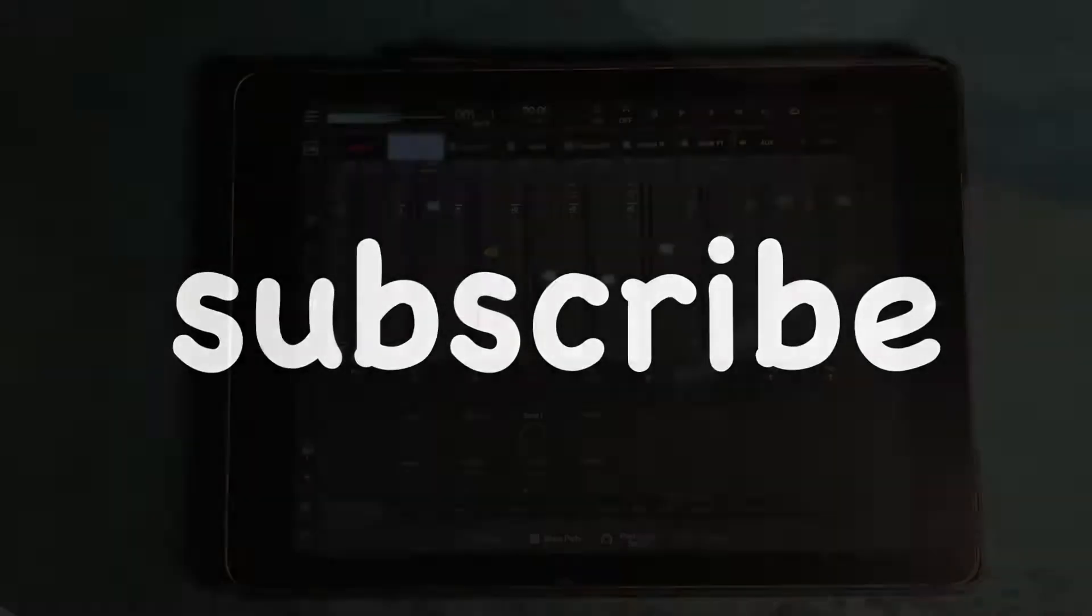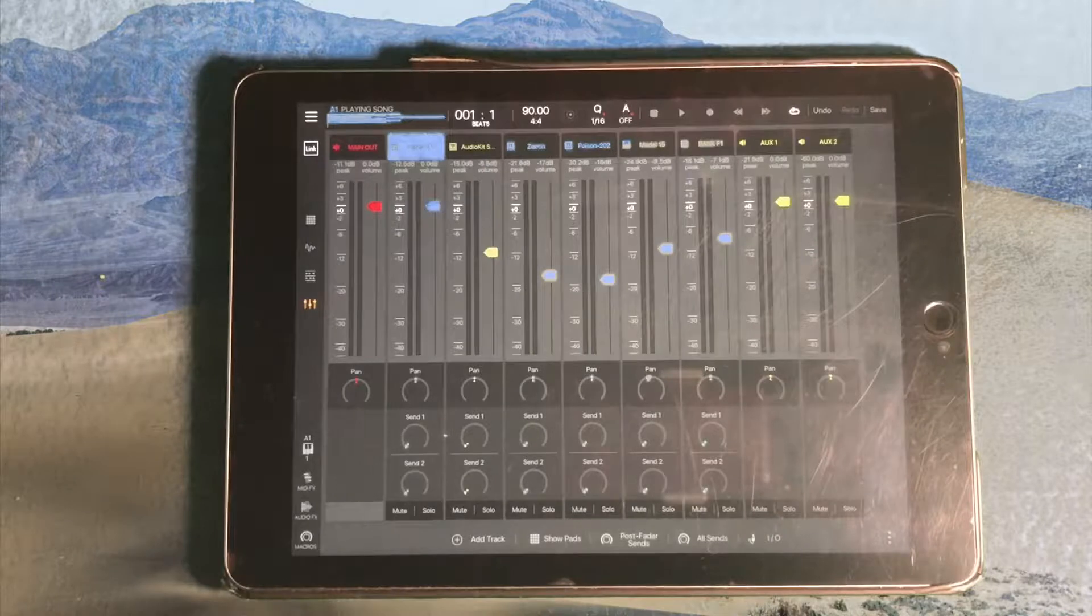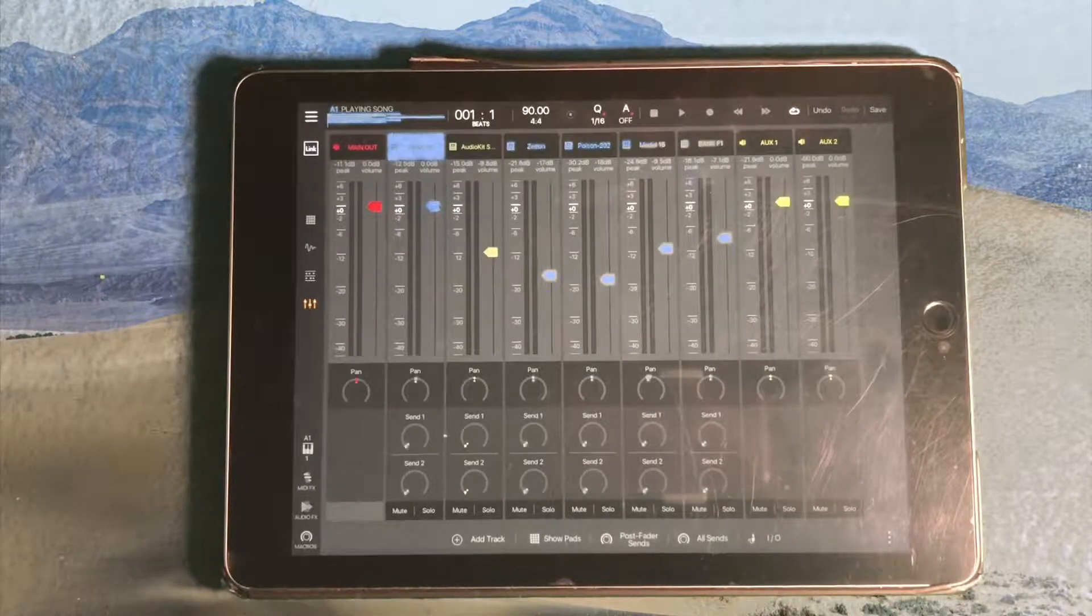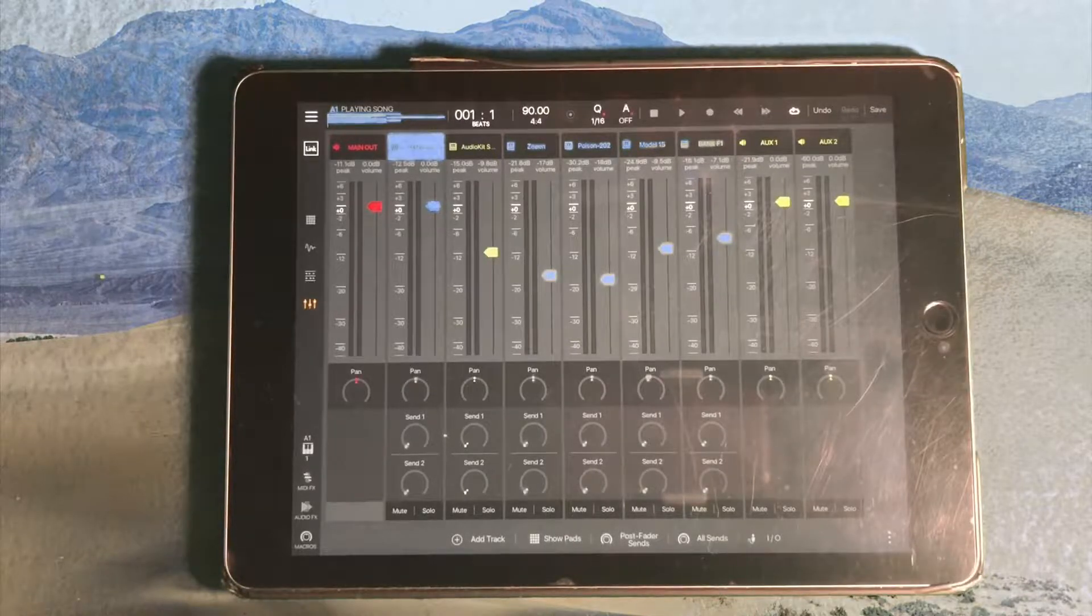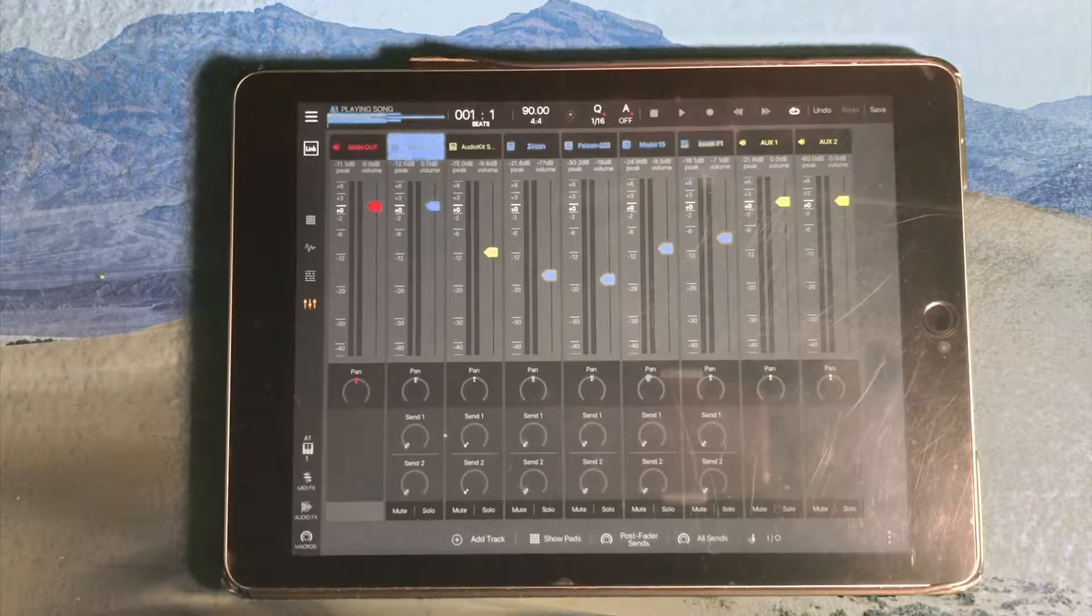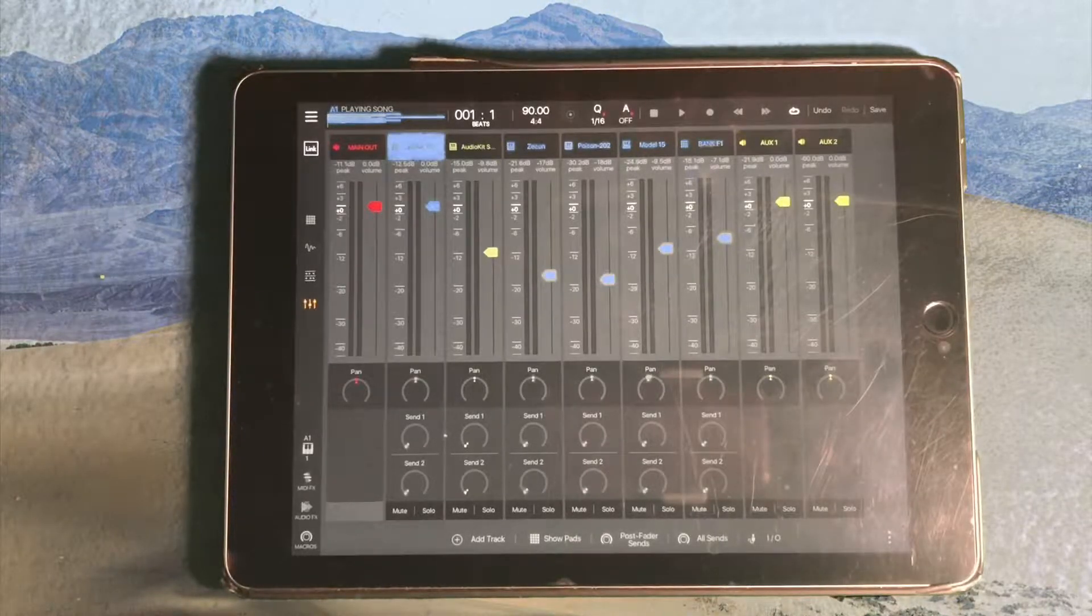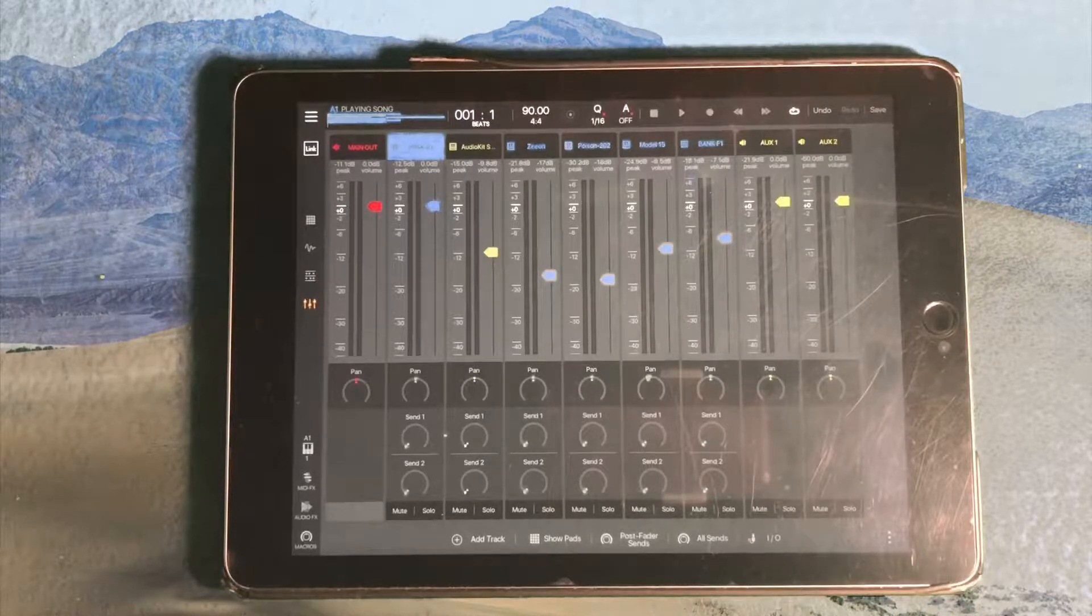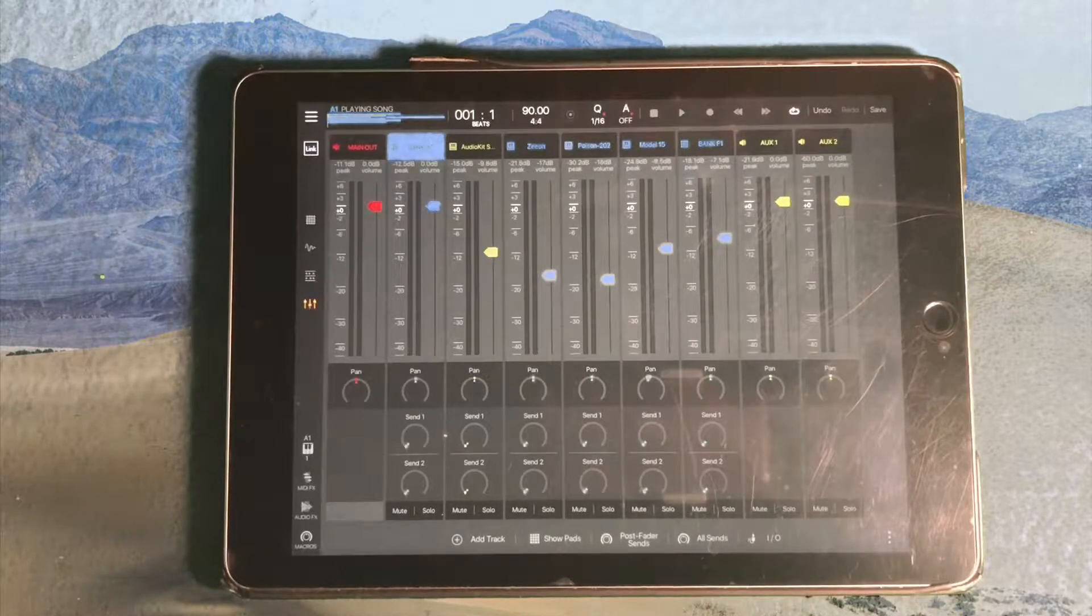If you guys are liking my Beatmaker 3 tutorials, just hit subscribe. I'm coming with new ones every Friday morning at 4:15 Pacific time for all my early birds out there who are making morning beats. Every Friday, expect some kind of tutorial on Beatmaker 3.